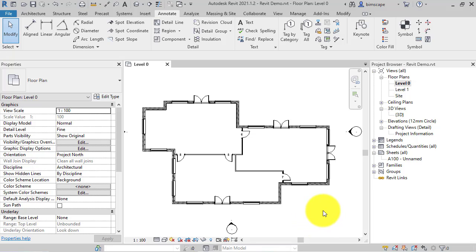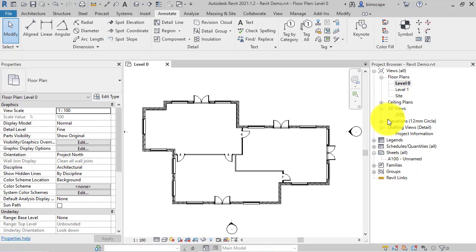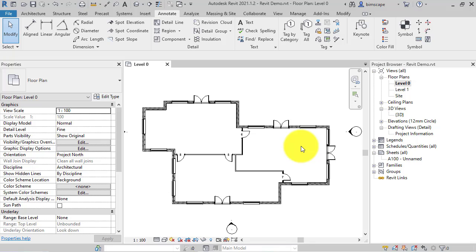Now there is the ability to actually choose a specific view to open every time when you reopen a project. So why would you want to set a specific view to open every time you access your project?